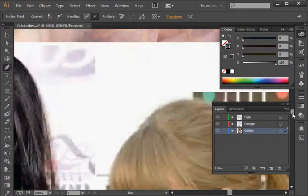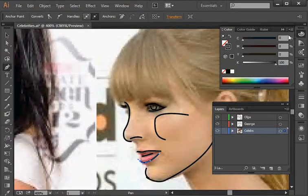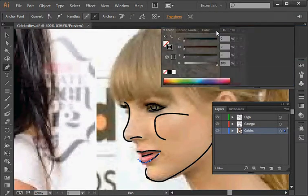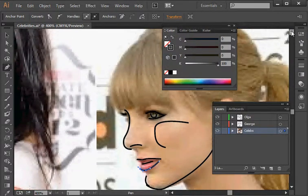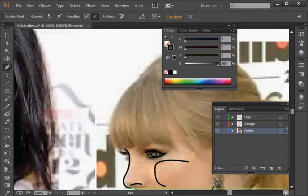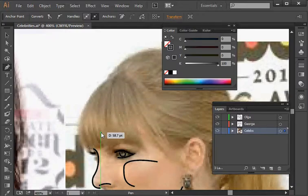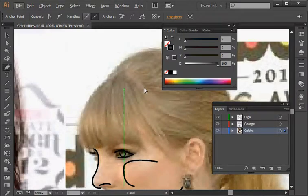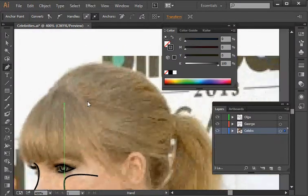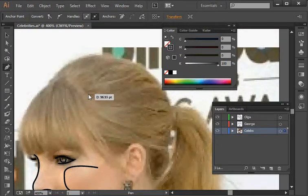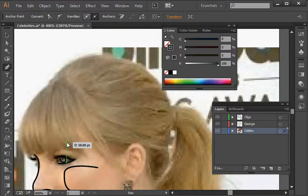Zoom out so you can see Taylor starting to take shape. I need to move things up a little — there's a palette docked in the way. Actually, if you press the spacebar it allows you to move everything around on the page. Just a little bit more — bear with me.